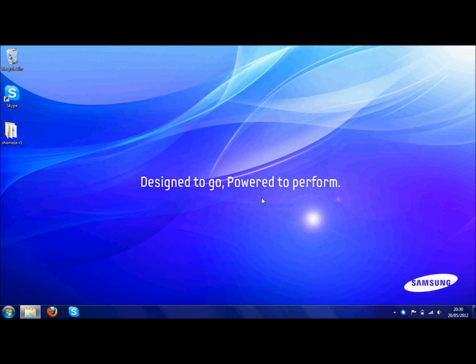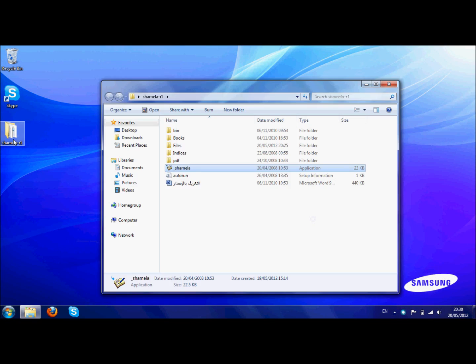Assalamualaikum warahmatullah. Bismillahirrahmanirrahim. We are going to work through a common problem which you might face if you have Windows 7, especially Home Premium, and running Al Maktab al Shamila on it. This is the version of Al Maktab al Shamila which was downloaded from the link given on the actual Shamila website.